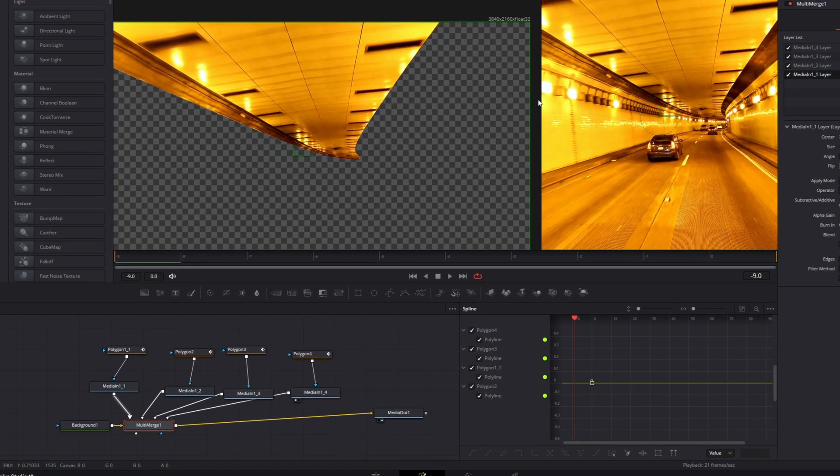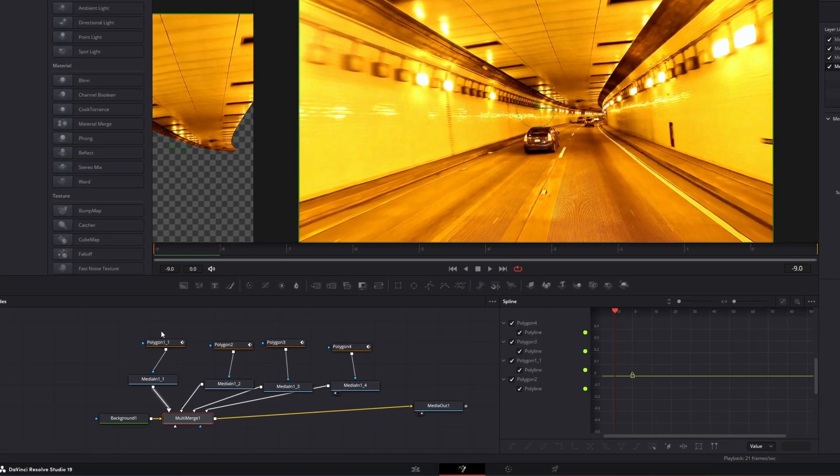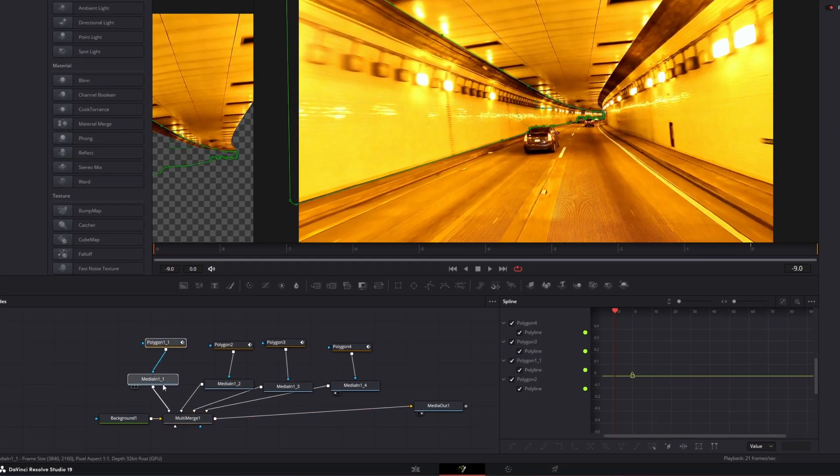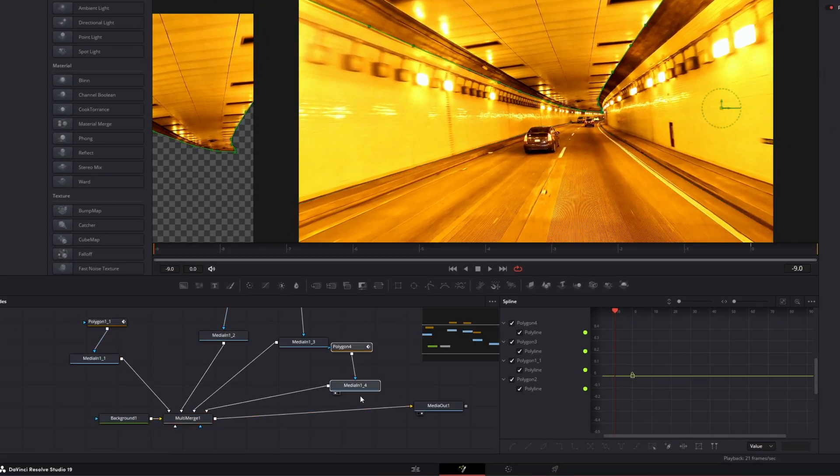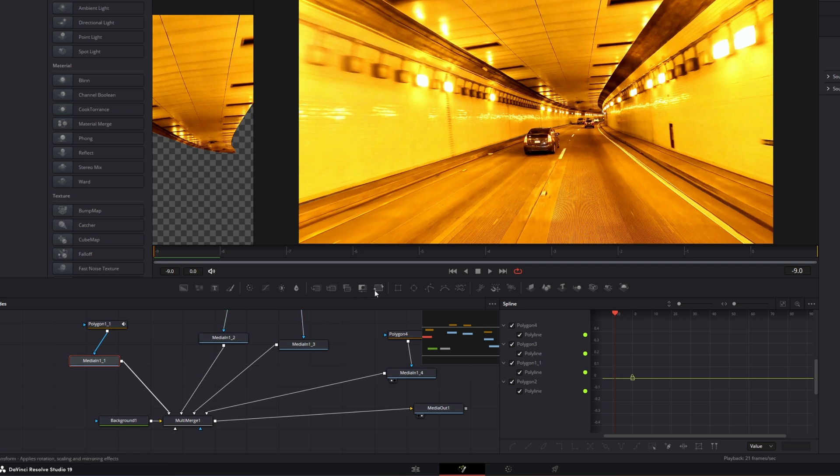So now it should look like this. Now I just reposition this. Then go to your first media in one node and add the transform node into the node field.